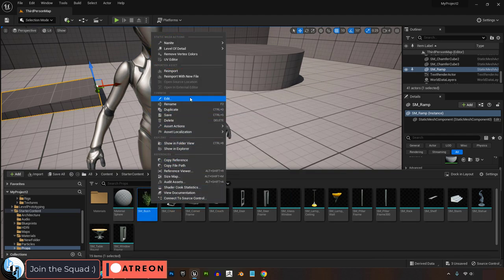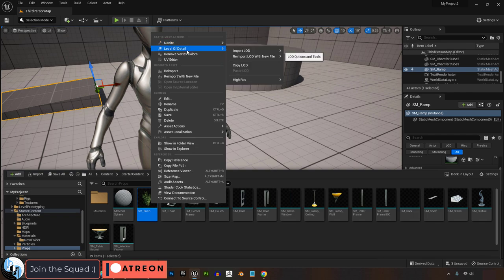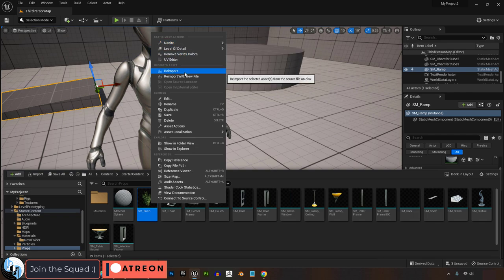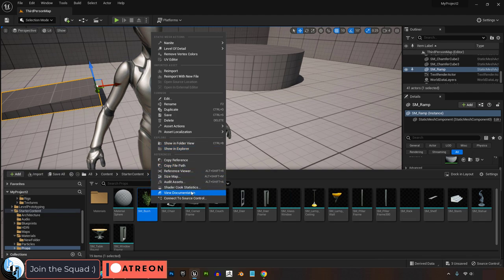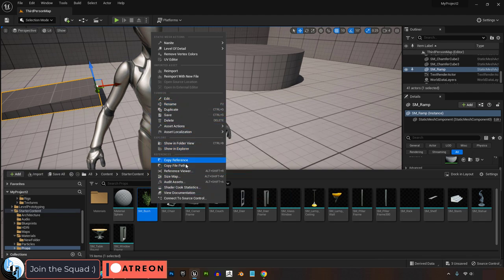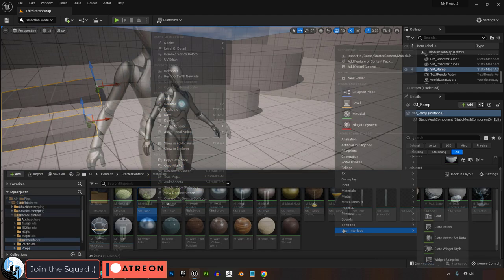But for now, just know that if you right-click on an asset, that is where most of your options are going to be. You can see its details, its status, or change characteristics of it like editing, renaming, and other things that you might need in the future.